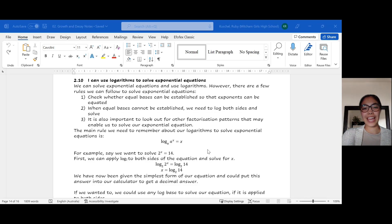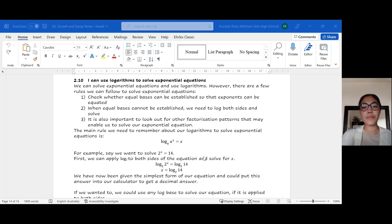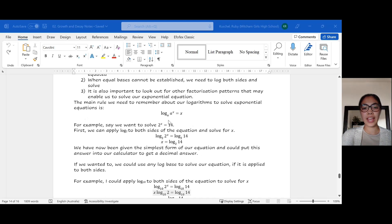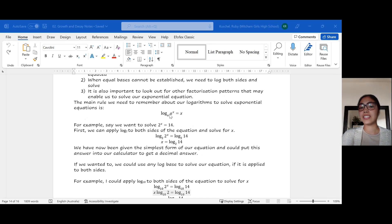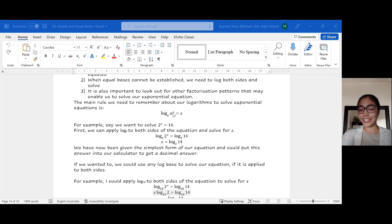When solving exponential equations using logs, we need to remember this main rule: if we've got log base a of a to the x, this is just equal to x. The log base a and the a cancel each other out.